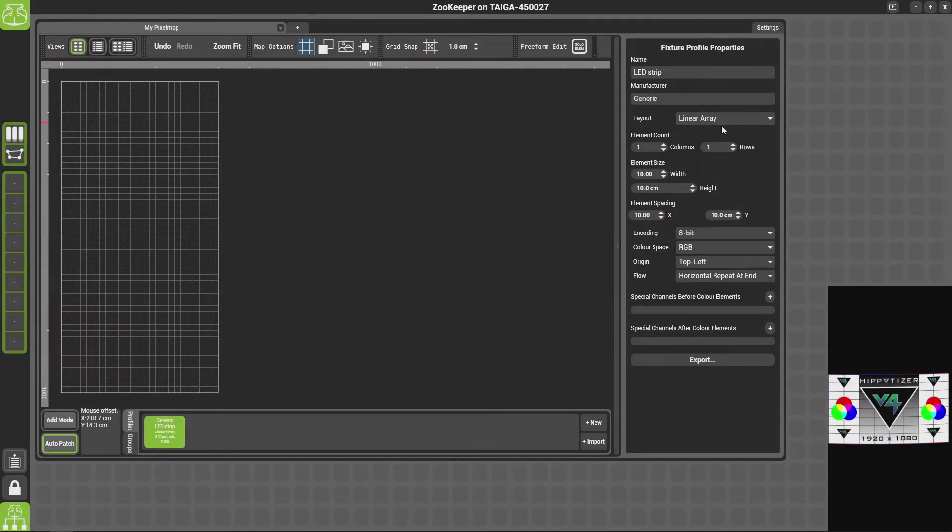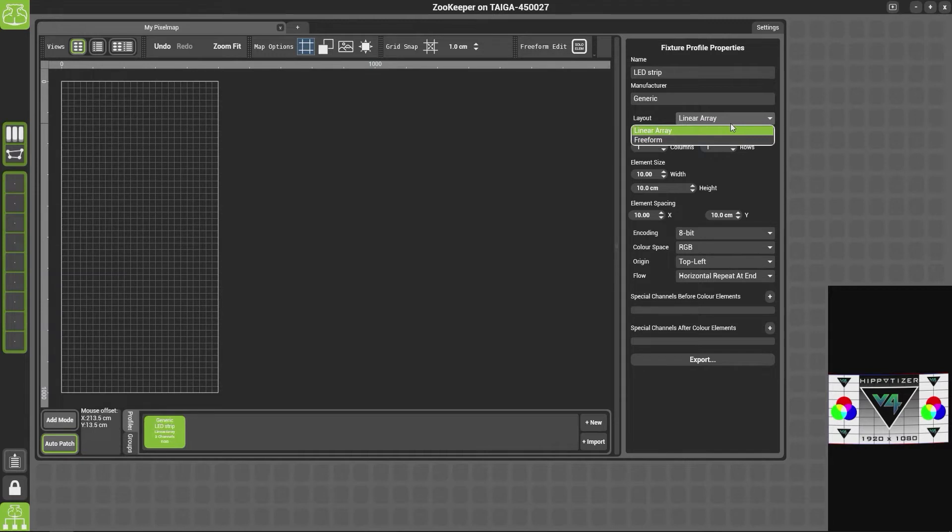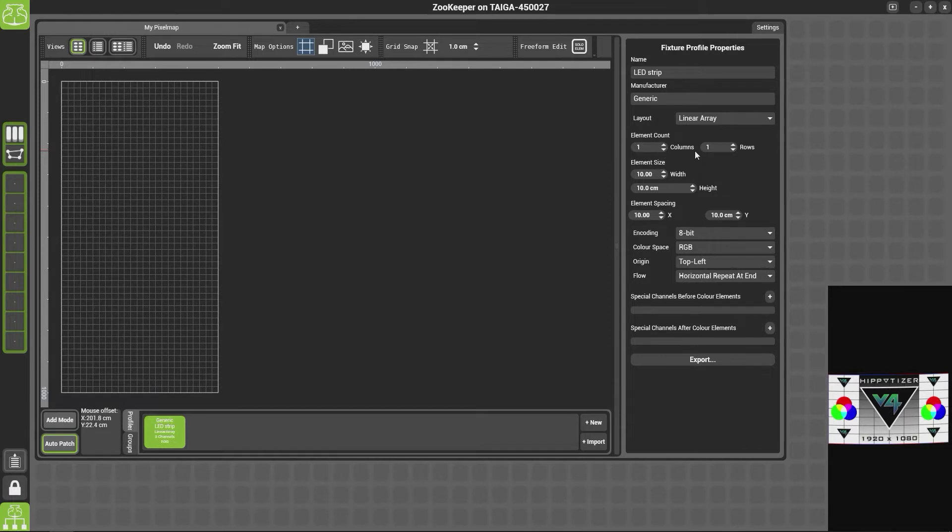In the layout we then have two options: linear array and freeform. For this section of the video we're going to look at linear array. We then have the element count with columns and rows.